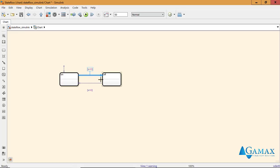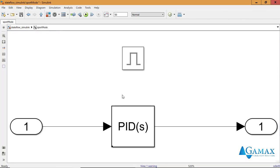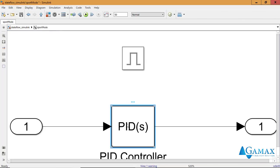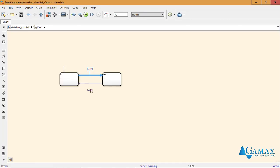Now these two states are actually Simulink blocks. I grab the first PID controller from one of my subsystems and I place it here.